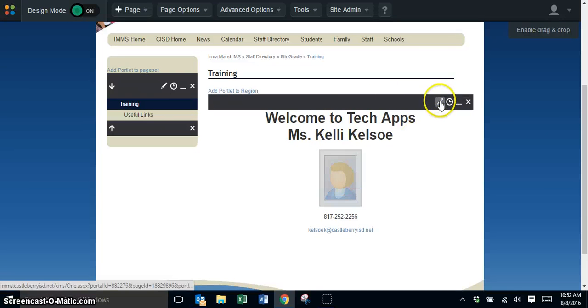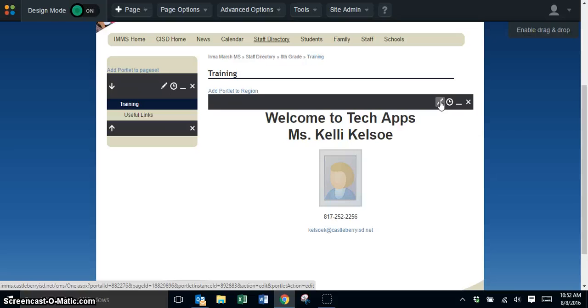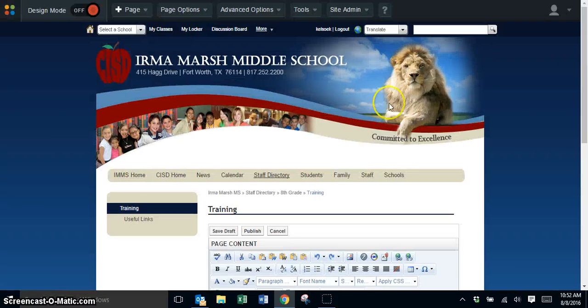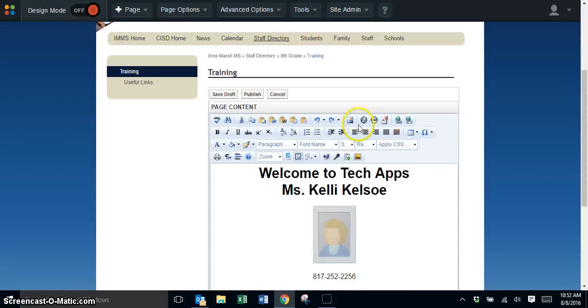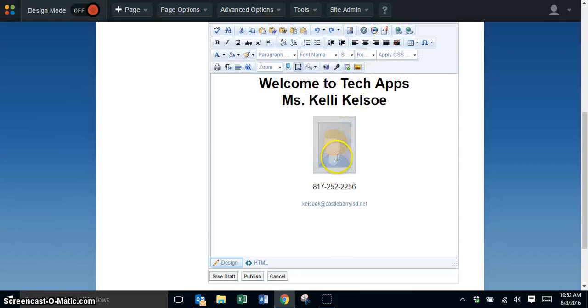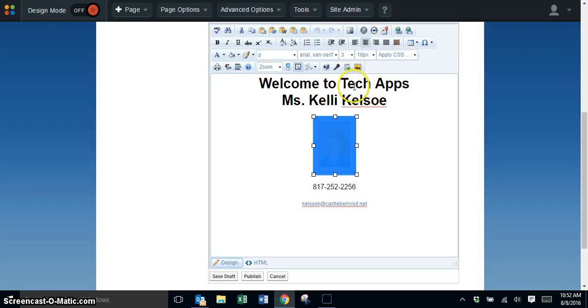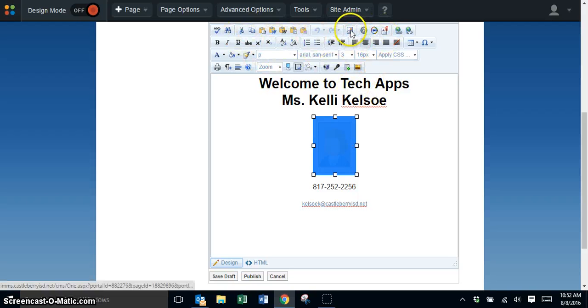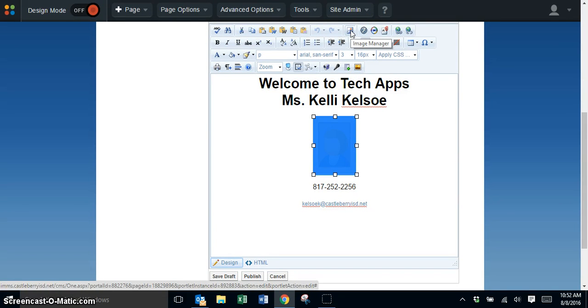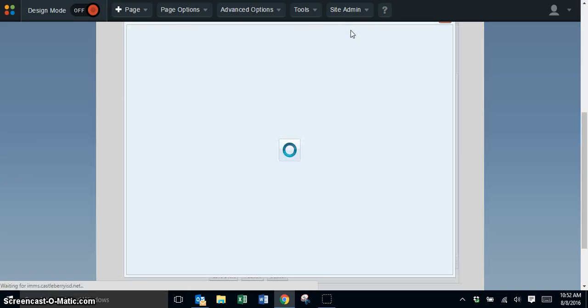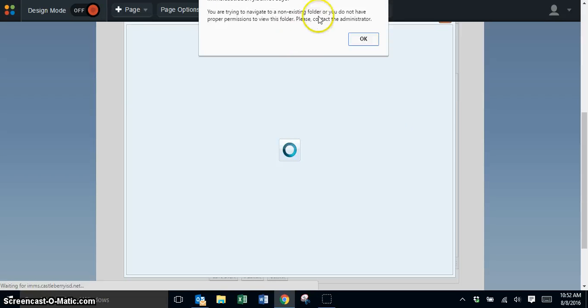Click on the edit button, then find the image and click on it to highlight it. From the toolbar in the editor, find the image manager icon and click on it.